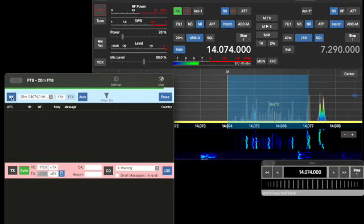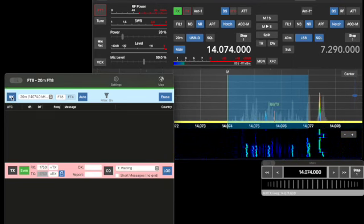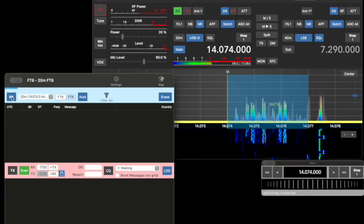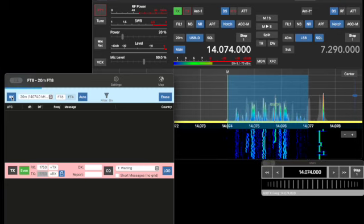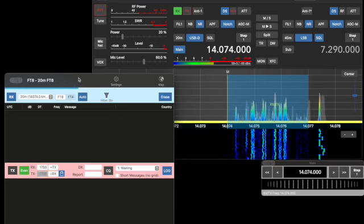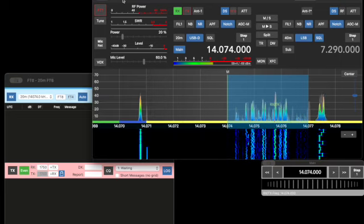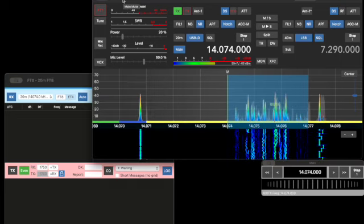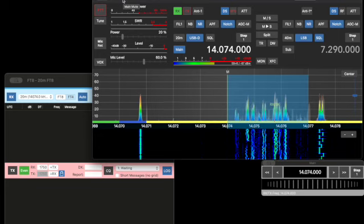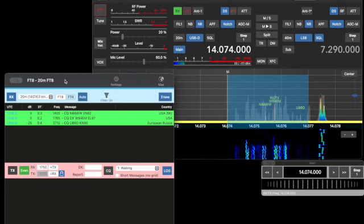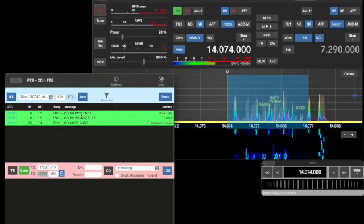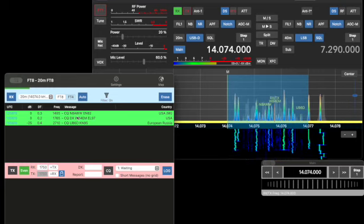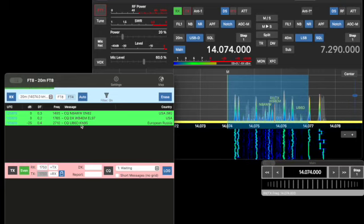The radio will automatically switch to the proper FT8 frequencies. I might also add that you can work FT4 on this. So it is receiving. I'll unmute the audio, you can hear it. Several stations out there already this morning. Here in a minute we'll answer one of these CQs here.